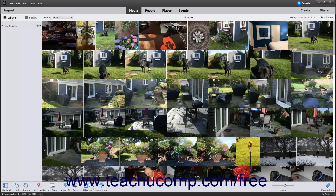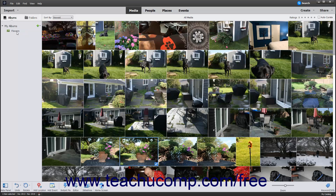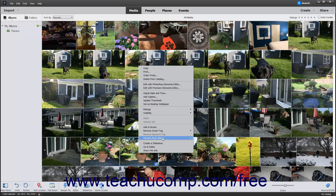The new album name then appears in the Albums and Folders panel at the left side of the window. To add more images to an existing album, click and drag the images onto the album's name in the Albums and Folders panel, and then release them when the desired album name is highlighted in the panel. To remove an image from an album, right-click the image in the album to remove, and then choose the Remove from Album command from the pop-up menu that appears.